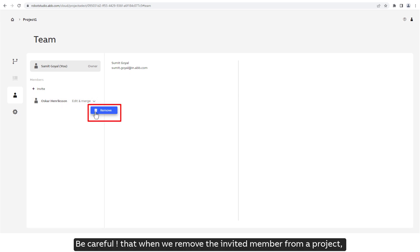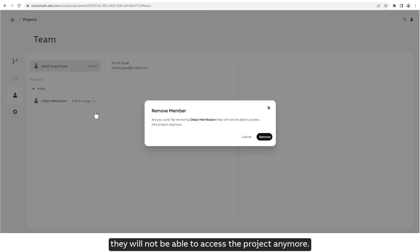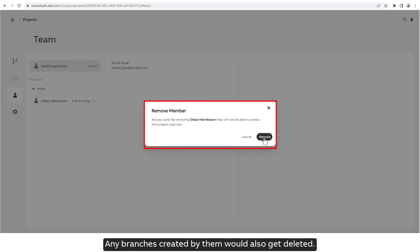Be careful that when we remove the invited member from a project, they will not be able to access the project anymore. Any branches created by them would also get deleted.